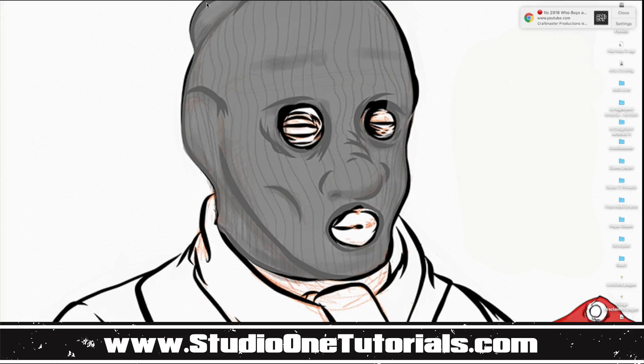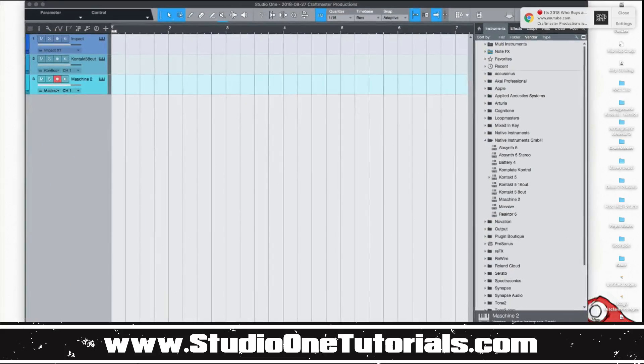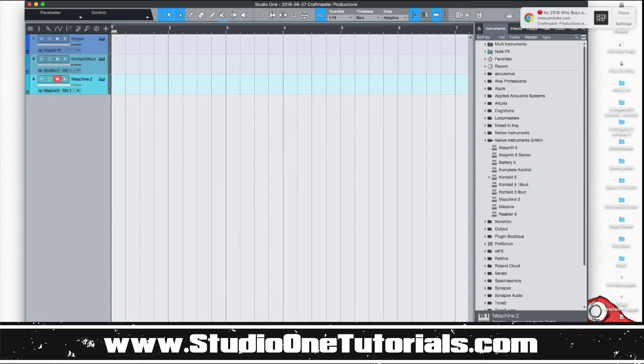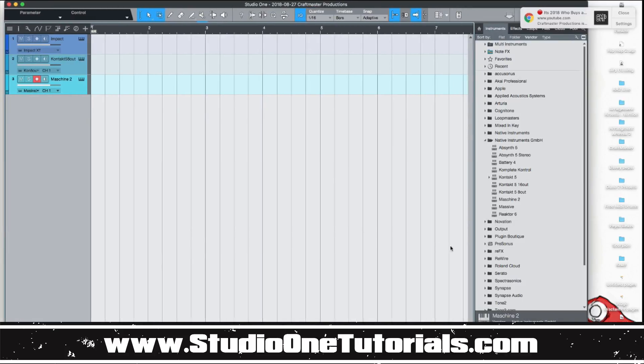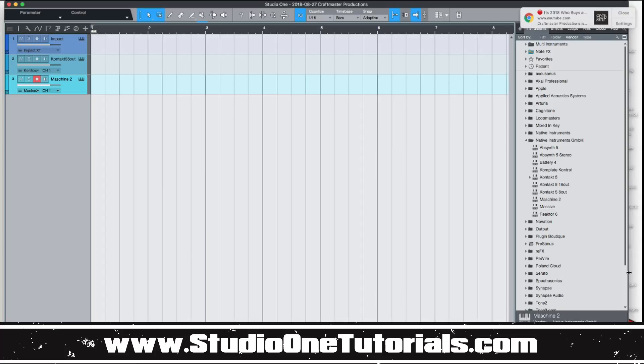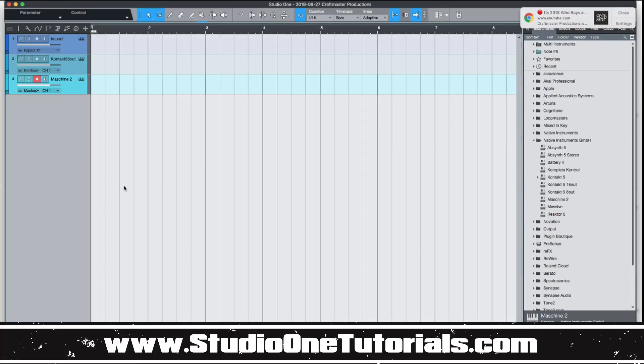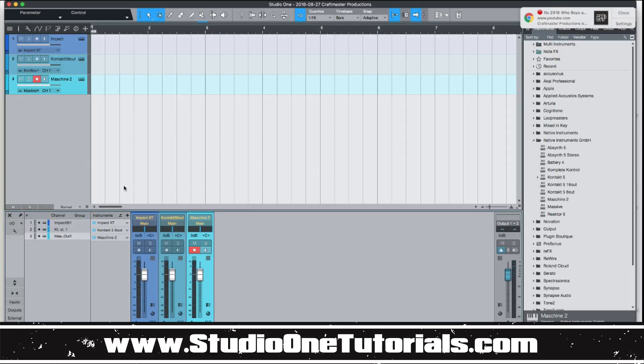Today we're going to be looking at Studio One 4. This is going to be another entry into our beginner's video manual. This is a question I get a lot: how to make multi-output instruments show up in the mixer as their assigned channels as opposed to just one. So this is something that's really easy to do.